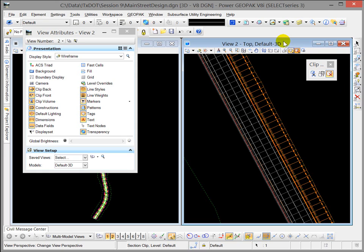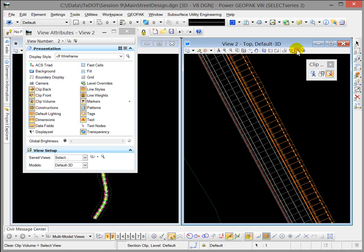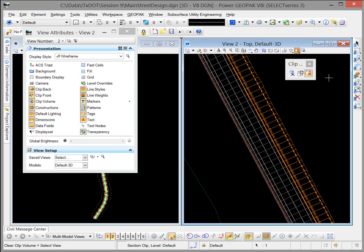In our 3D model here I have it set to wireframe mode and I'm going to select the Clip Volume Clear Active Clip Volume command and I'm going to open up that toolset.